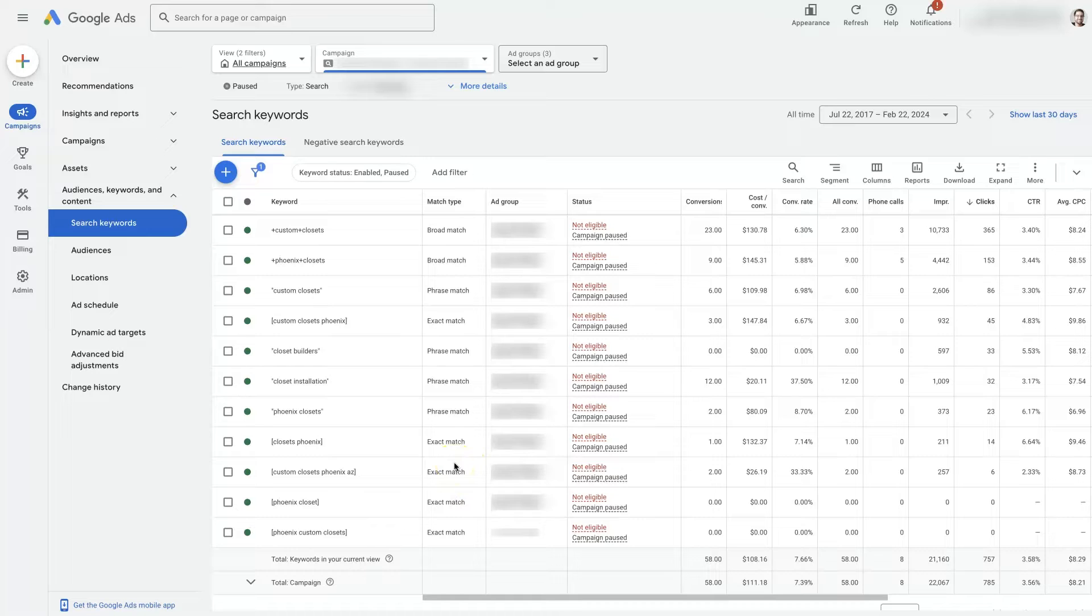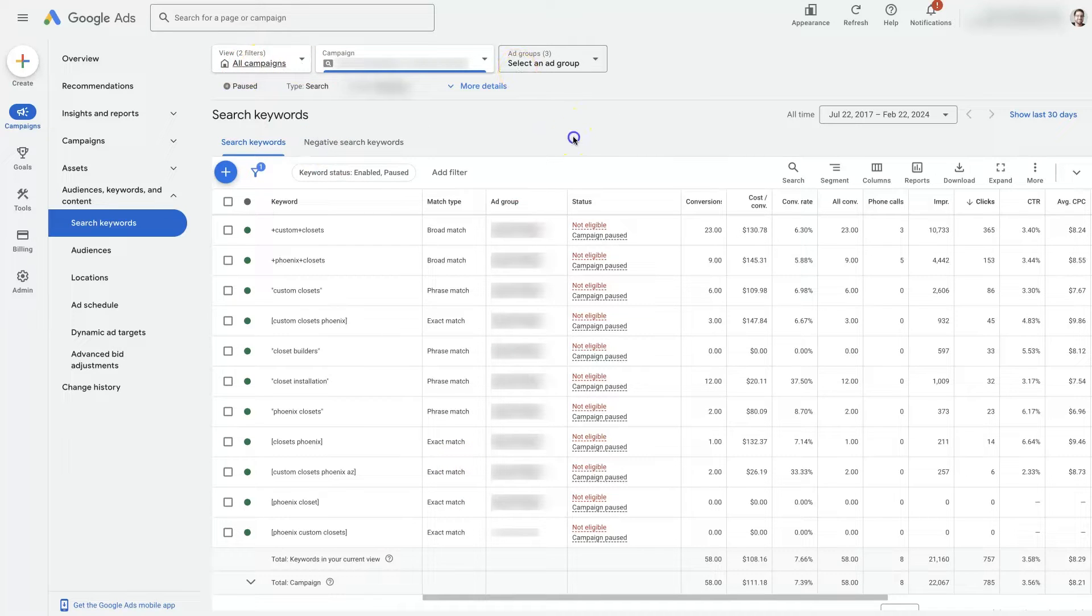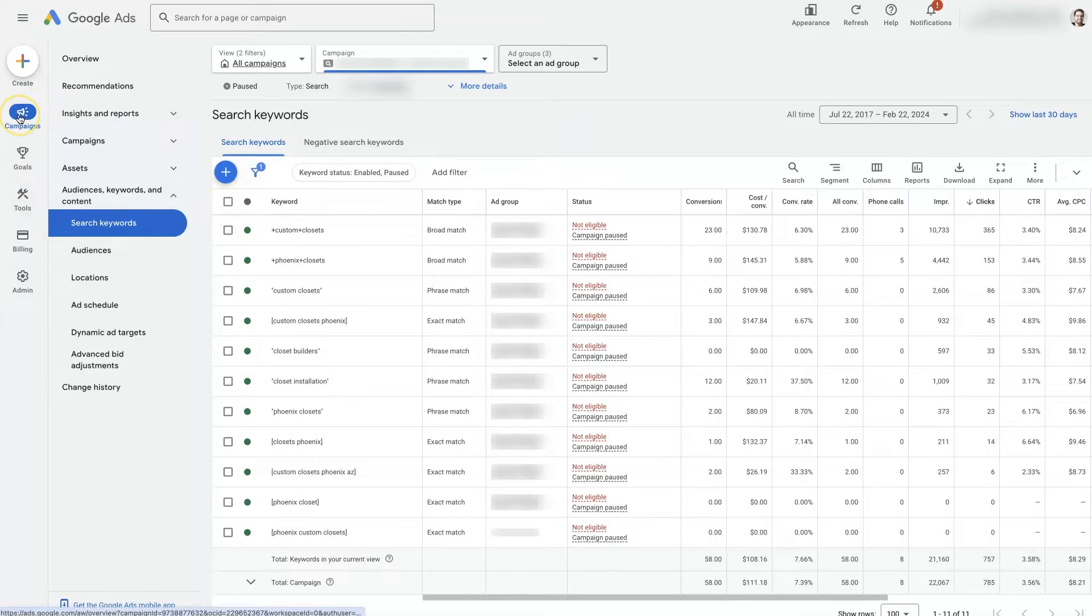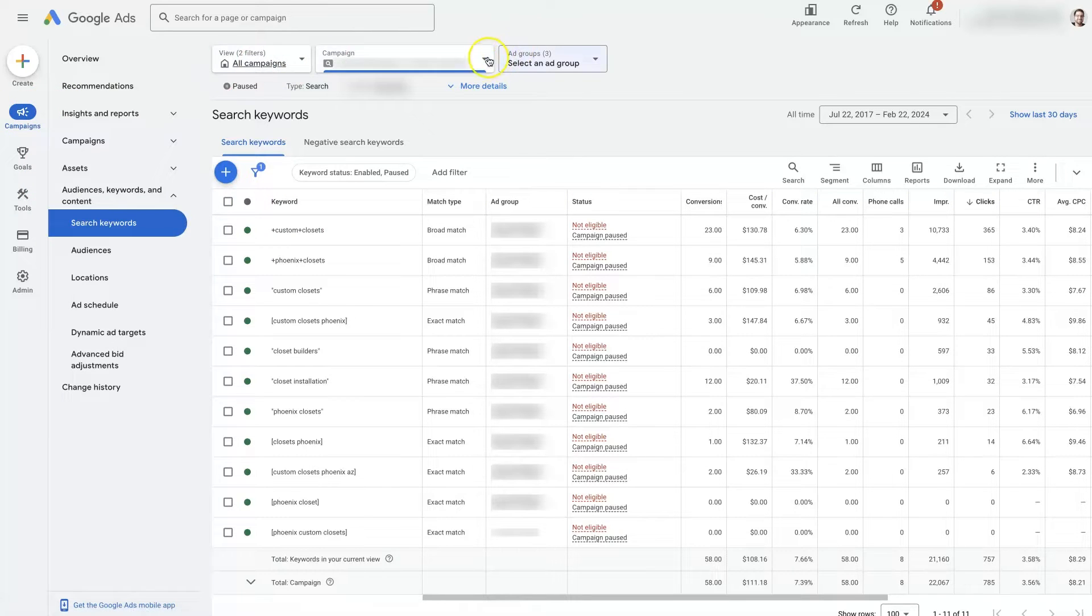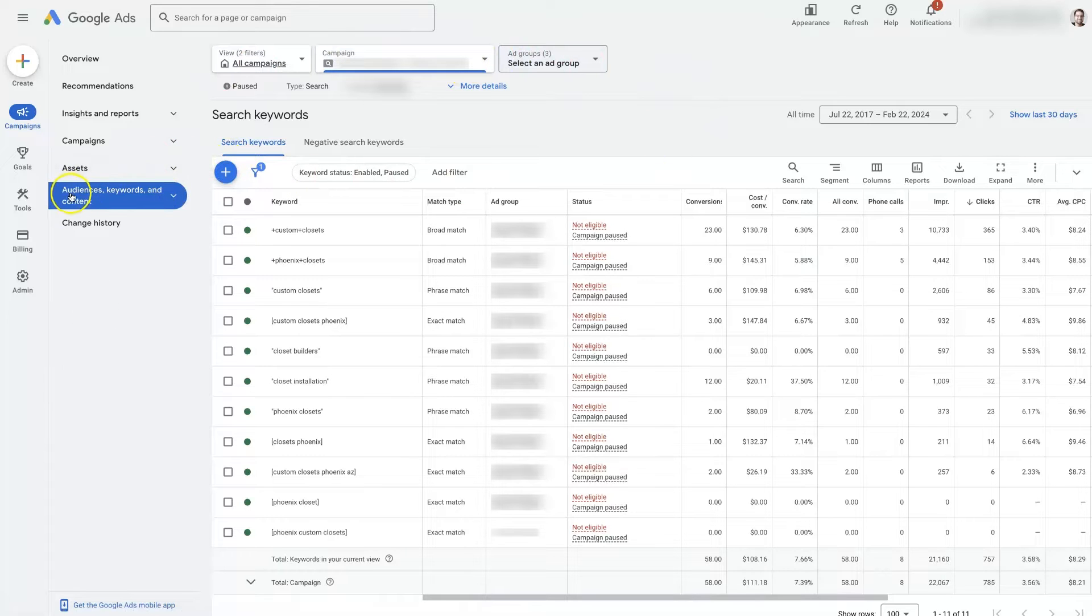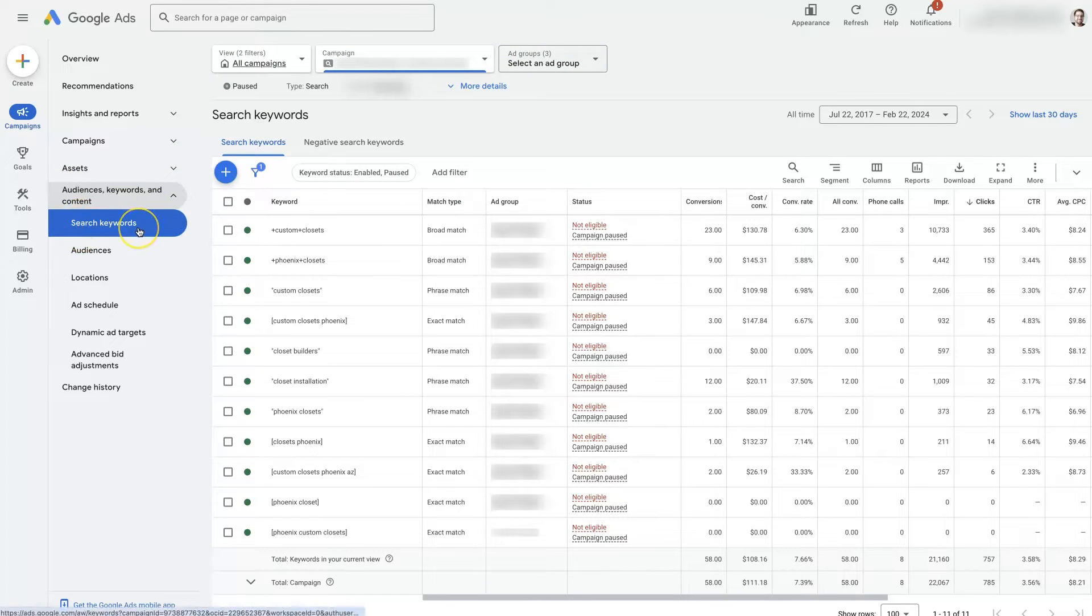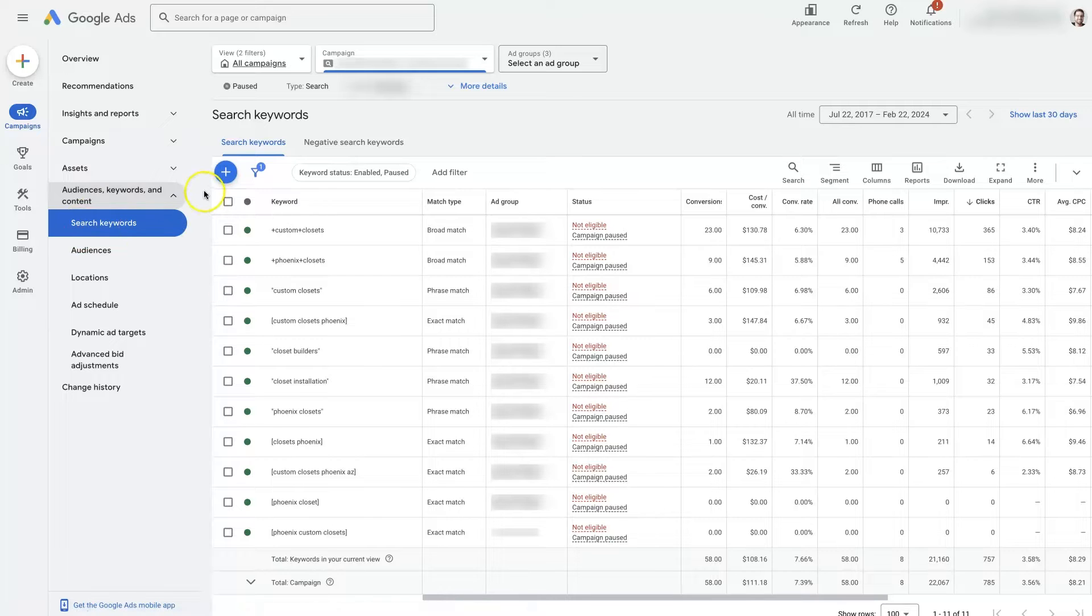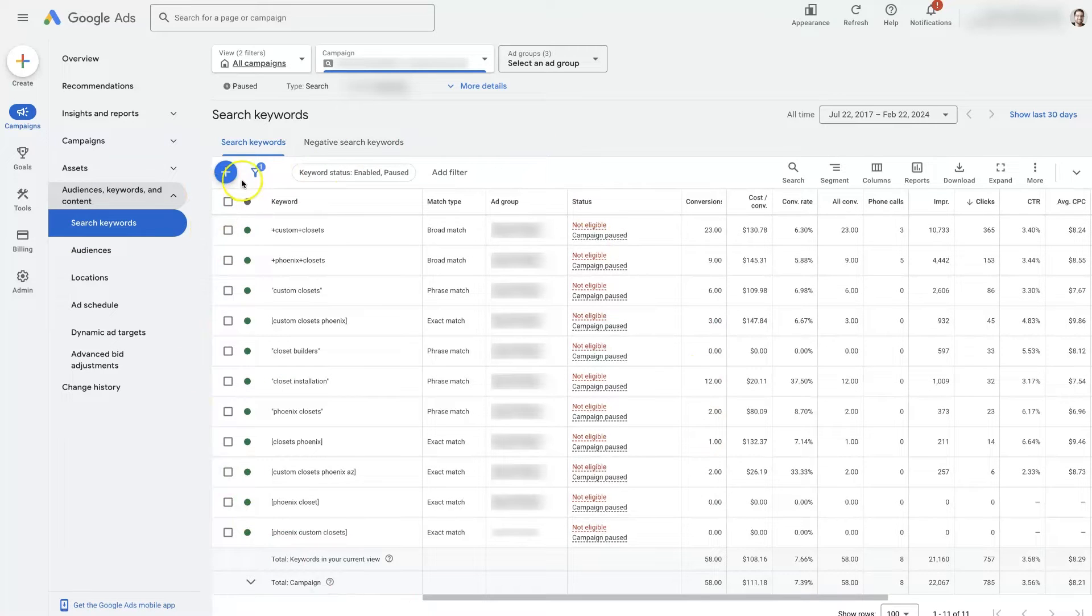But when you're running a traditional Google Ads search campaign, which is what we have selected here right now, you can see from the campaigns on the left side, we have selected a campaign. You actually select it up here. And then under the audience keywords and content, we have search keywords selected, which is showing us all the keywords in this campaign.